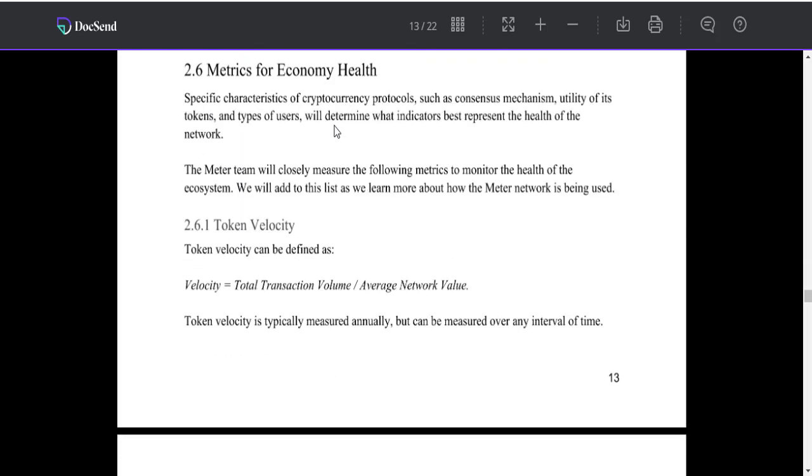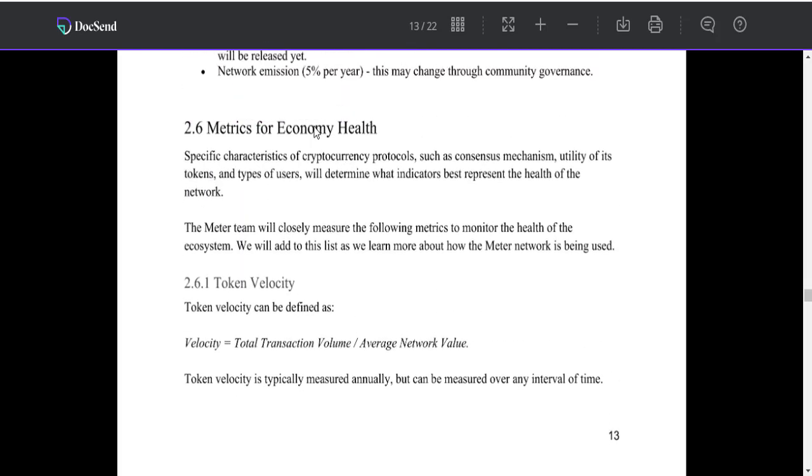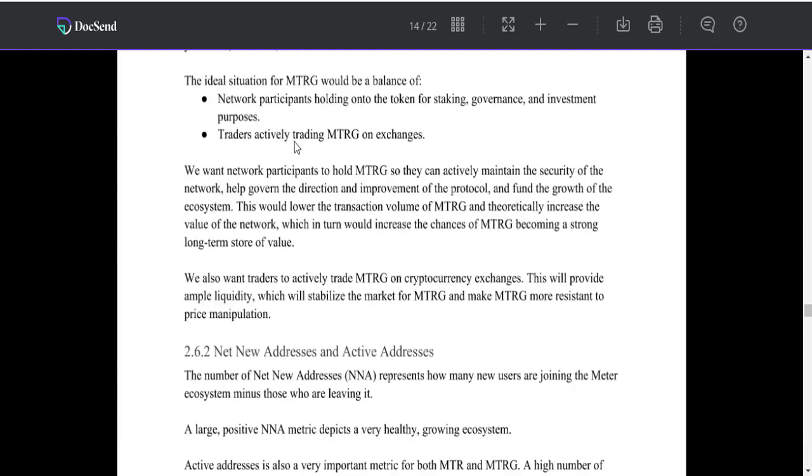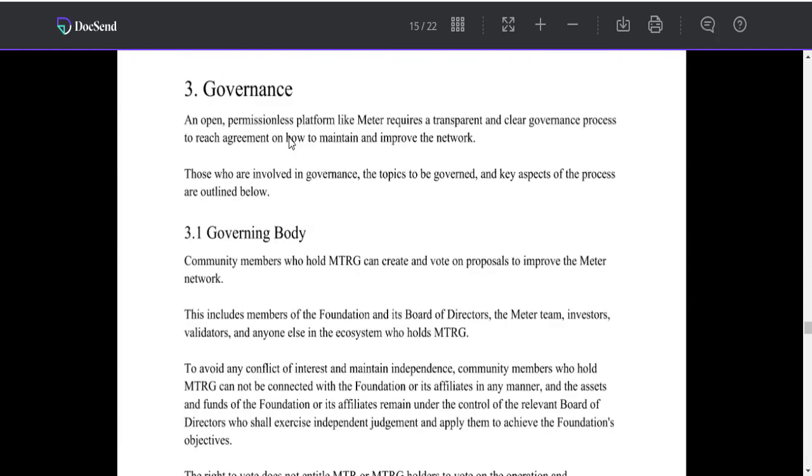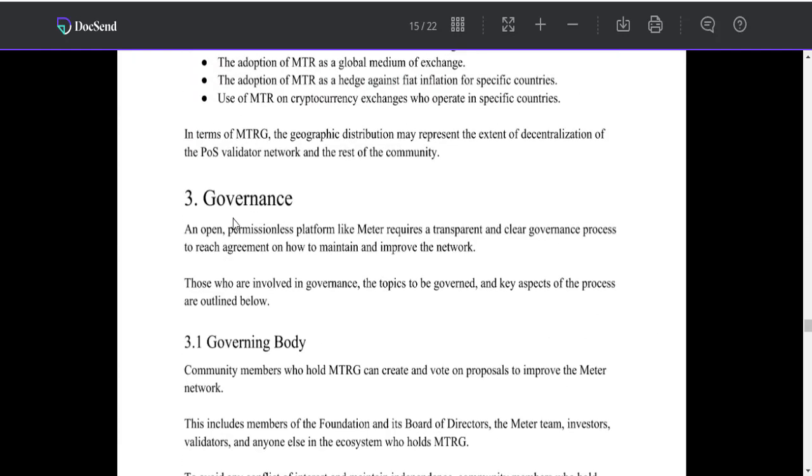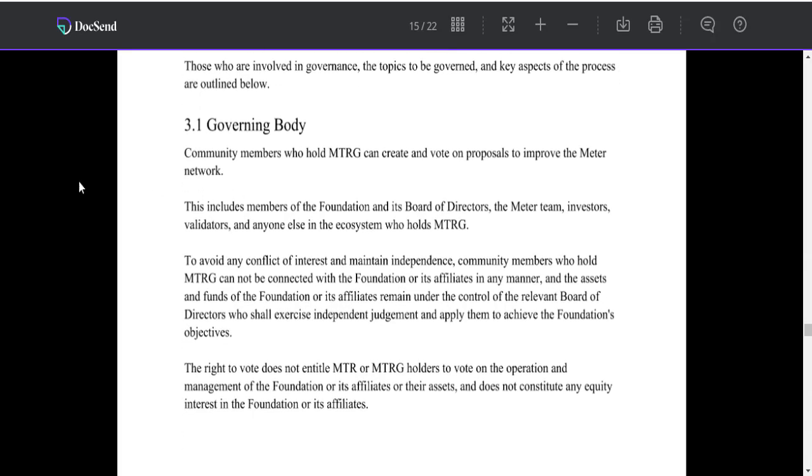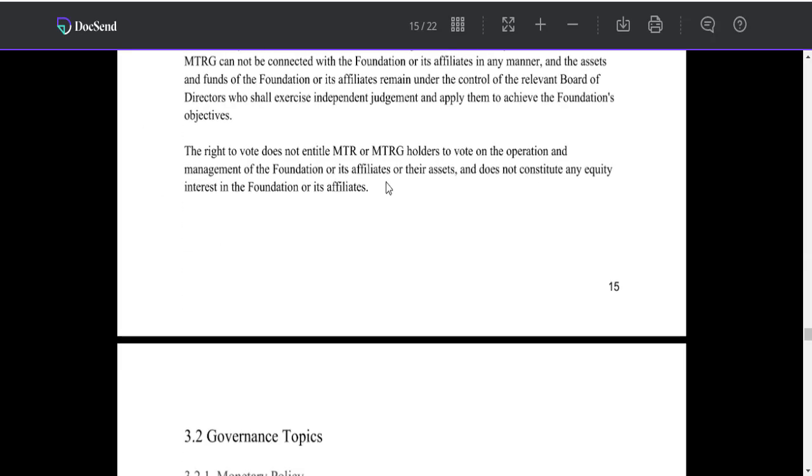Governance: An open, permissionless platform like MTRG requires a transparent and clear governance process to reach agreement on how to maintain and improve the network.